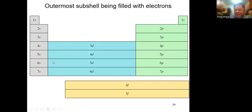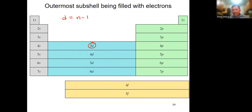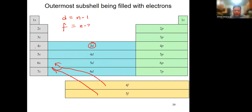In the periodic table, the d subshell is at N minus 1. So whatever the row number N is, when you have d, it's minus 1 — e.g., row 4 gives 3d. The f subshell is N minus 2 — row 6 gives 4f, row 7 gives 5f. There are exceptions to the filling rule, like copper with 4s1 and 3d10, and chromium with 4s1 and 3d5, because a half-filled or fully-filled d subshell is more stable.